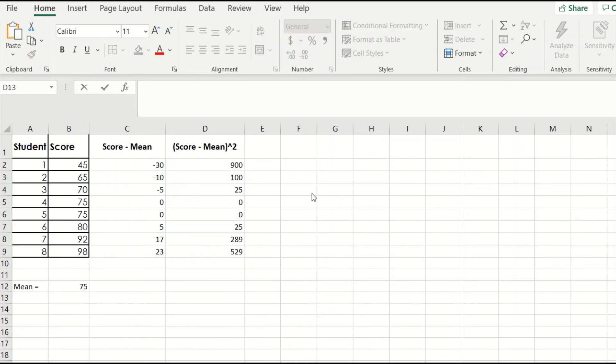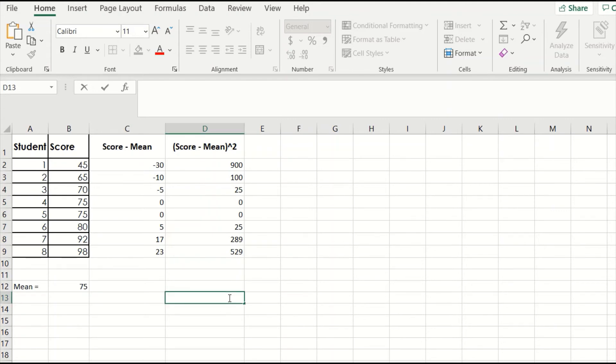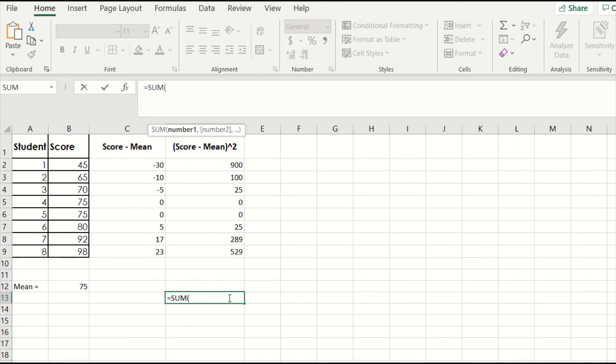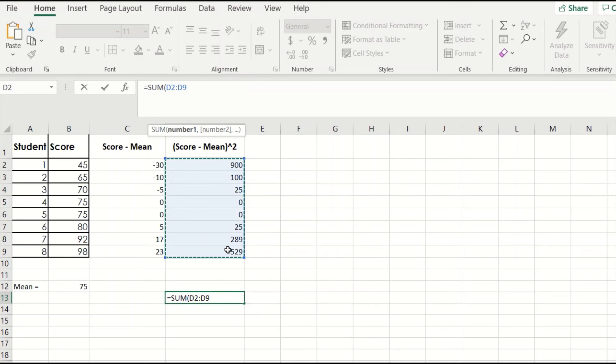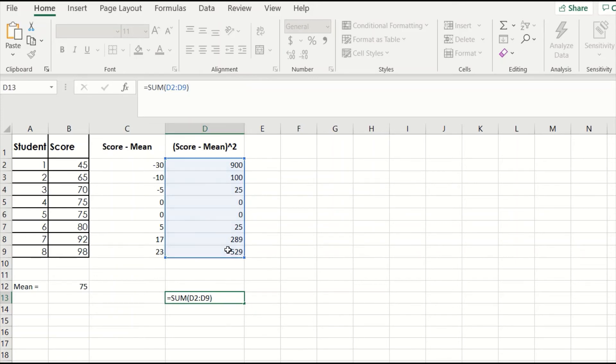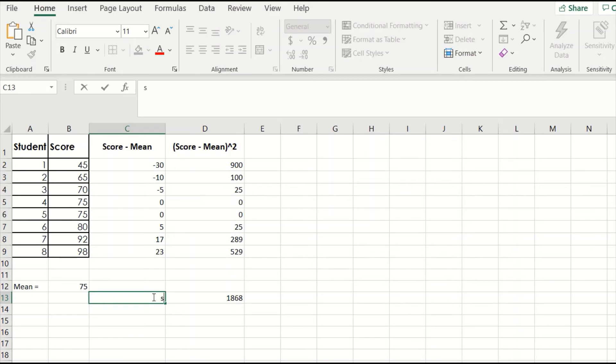In the next step, we need to sum up all of these values. Again, we could do this by hand by just adding them up, but Excel has a shortcut function. So click on an empty cell anywhere and type equals sum parentheses. Then click and drag along the column of values we just calculated, type close parentheses, and hit enter. This tells us that the sum of all the numbers in the column is 1868, and this value is our sum of squares, SS.